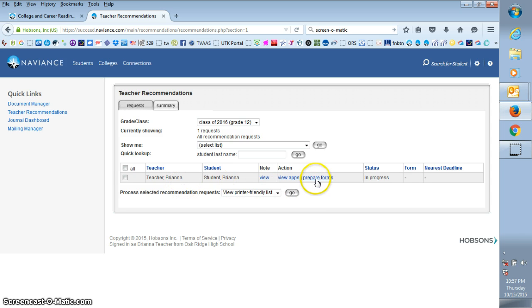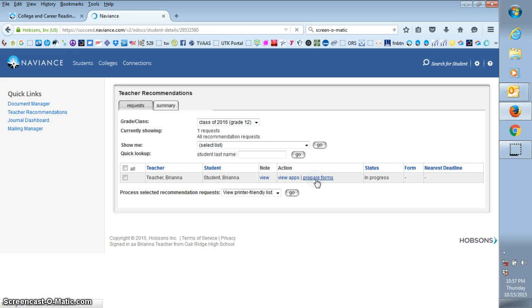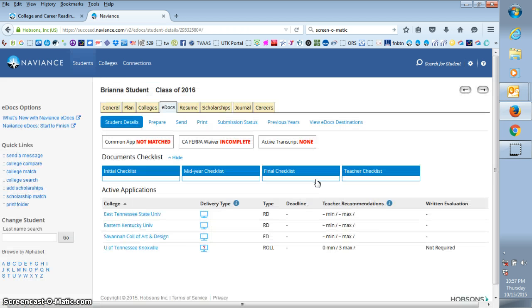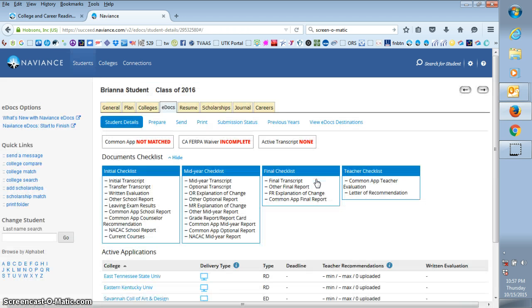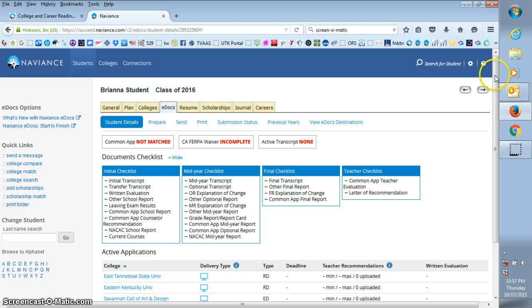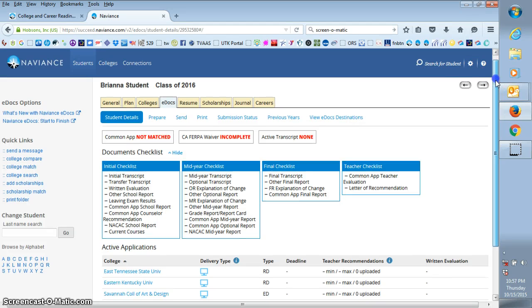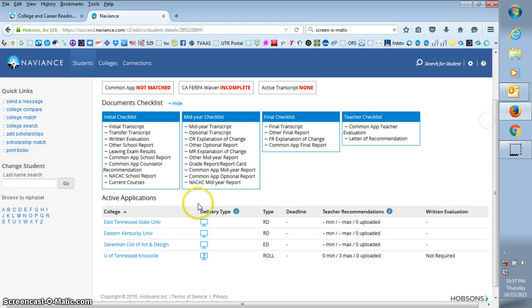All you need to do is click on prepare forms and that's going to take you to the student detail page. Here you can see what colleges the student has applied to.